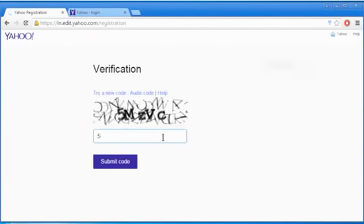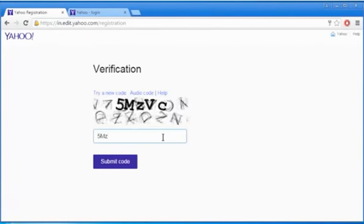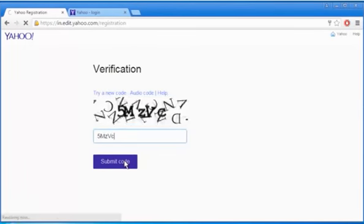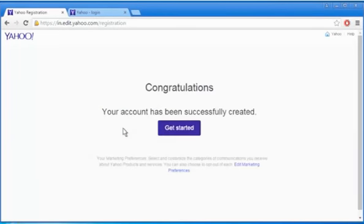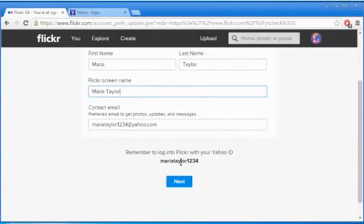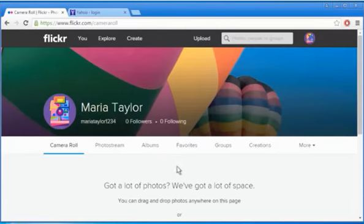Enter the CAPTCHA code to confirm and then click on the Submit Code button. Click on Get Started. On the welcome screen, click on the Next button and now you can use your Flickr account.